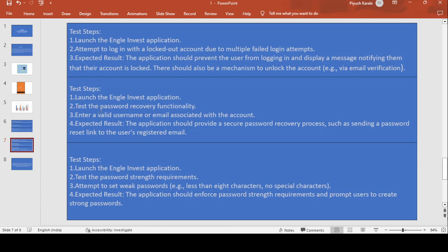Next step: launch the Angel Invest application and test the password recovery functionality. Enter a valid username or email associated with the account. The expected result is that the application should provide a secure password recovery process, such as sending a password reset link to the user's registered email. Suppose you have forgotten your password — the application generates a new password link, sends it to you, you set the new password, and then you can log in. We have to test whether this is working or not.